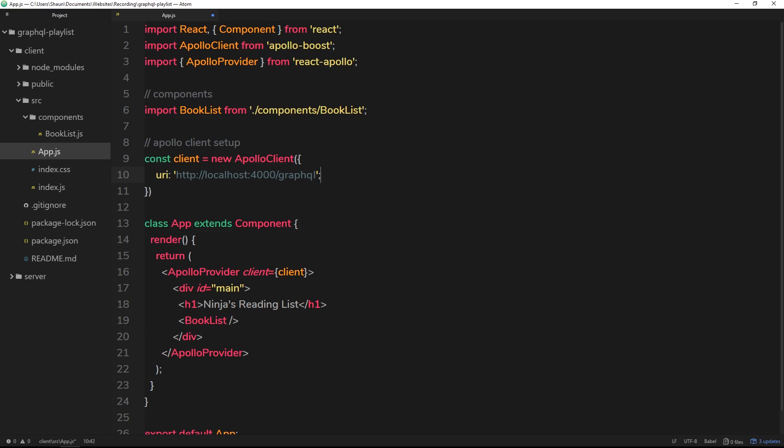Alright then, so now we have Apollo set up on the front end, we can start to get into all the juicy fun stuff and make some queries from our React application. But before we do that, I just want to correct a schoolboy error I made in the last video when we set up this Apollo client - we need to remove this semicolon right here, it shouldn't be there and it's going to cause an error later on.